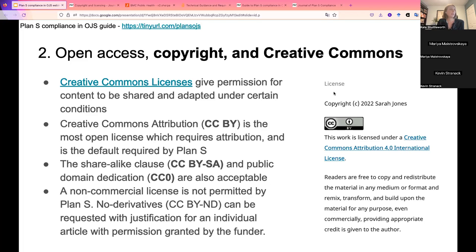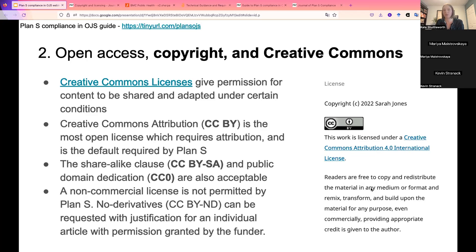To recap: the default license is Creative Commons Attribution, the most open license requiring attribution. There is also CC0, which dedicates the work to the public domain, meaning it can be distributed without attribution — this is less common. The share-alike license is also allowed. The non-commercial license is not permitted, and the no-derivatives license can be requested with justification for an individual article with funder permission. On the right is an example of how this license appears on a published article page, showing the copyright details, the author owning copyright, the license symbol, name, and a link to the Creative Commons website.